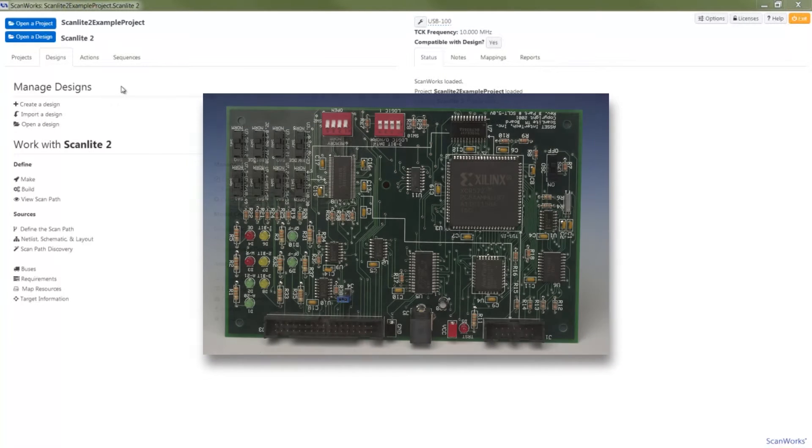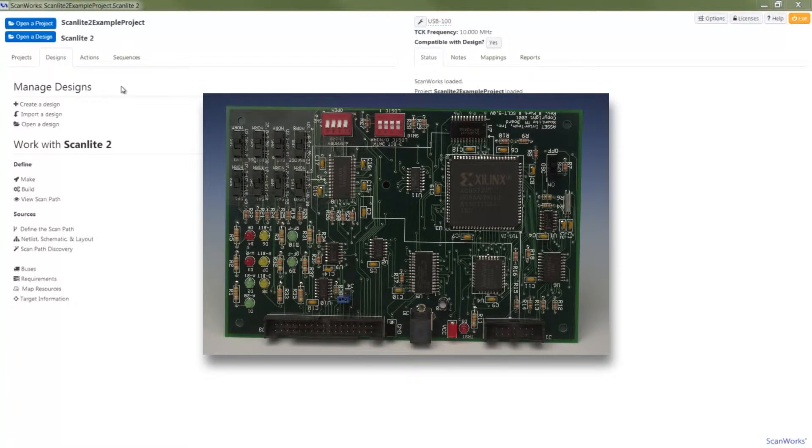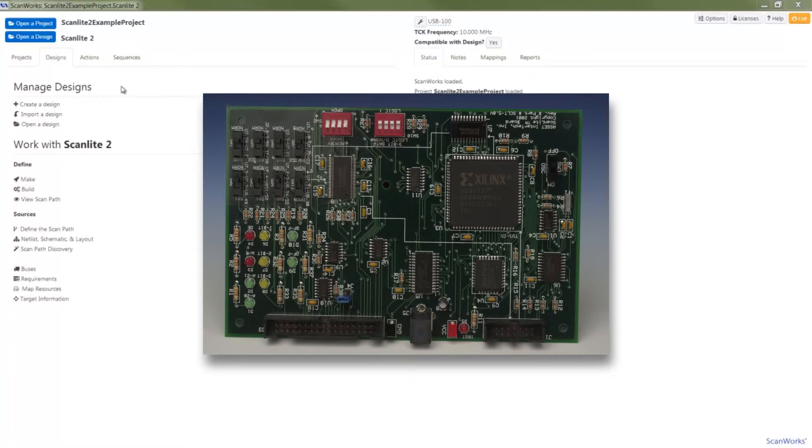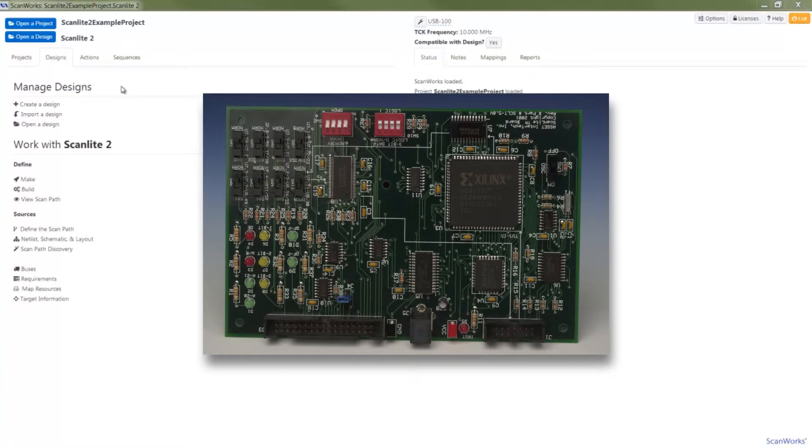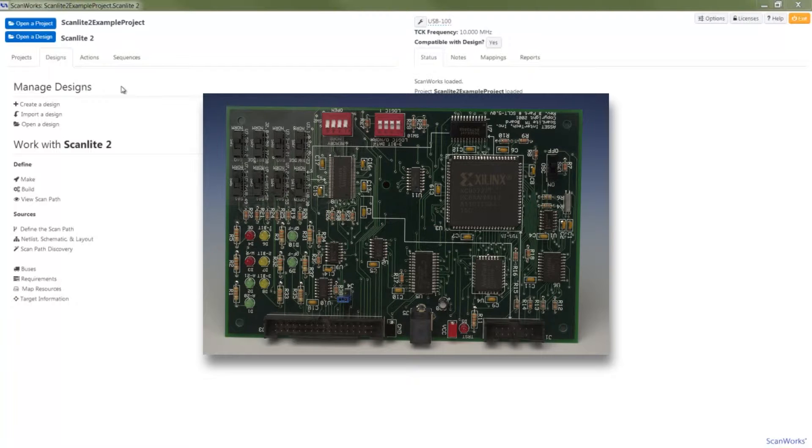The test board I'm using is Asset ScanLite 2 Demo Board. This board has a mix of boundary scan and non-boundary scan devices, along with an SRAM and a NOR flash. Fault insertion switches that create open circuit conditions and shorts to power or ground have been integrated. By utilizing these fault insertion switches, I can demonstrate ScanWorks' powerful fault detection and diagnostic capabilities.